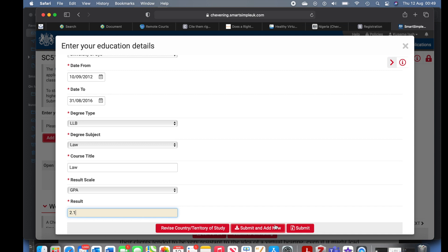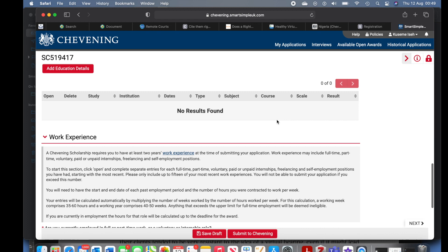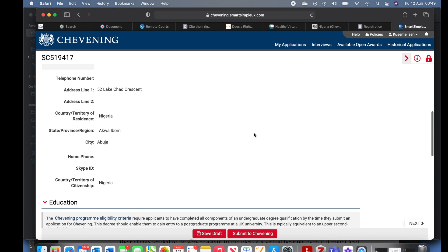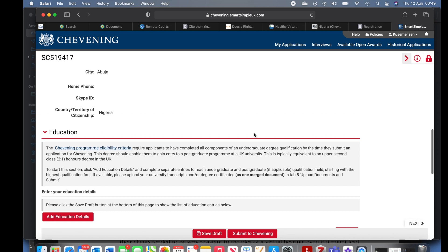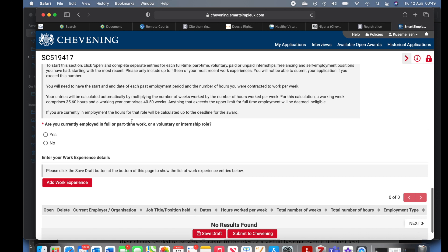This is not submitting the application — you're just submitting the information on this page. Because I only included one education entry to keep things moving, I submitted. When I made my actual application I included my law school details as well, but some colleagues did not — it doesn't really matter. I included my law school because it was a first class, which would improve the outlook of my application. Once saved, you can see the entry and click 'Open' to edit if anything is incorrect, or add more education.